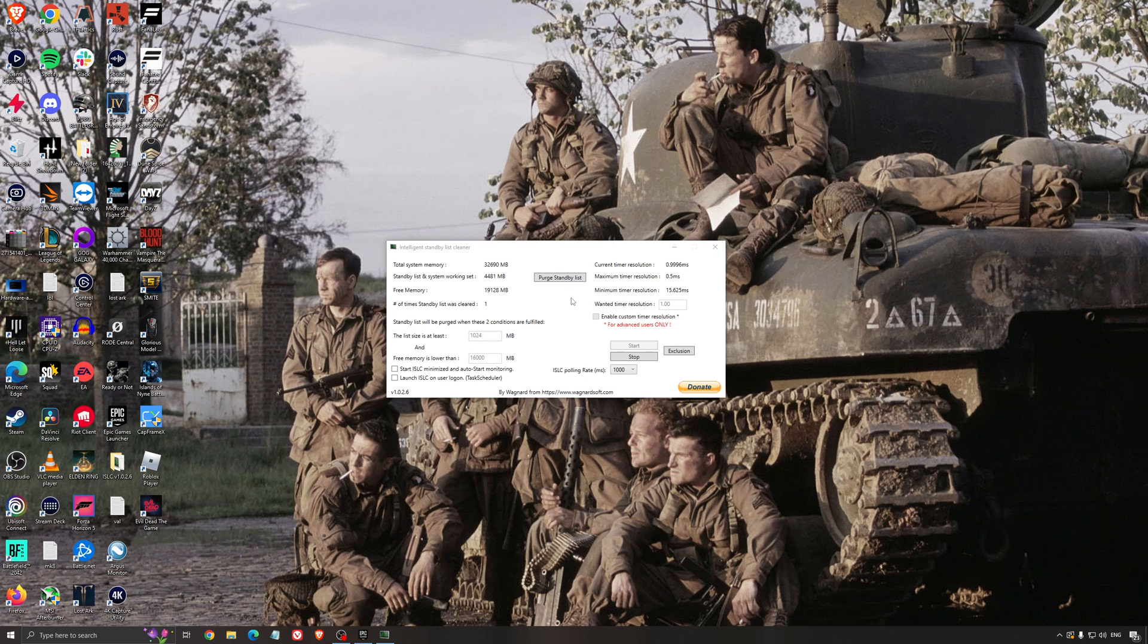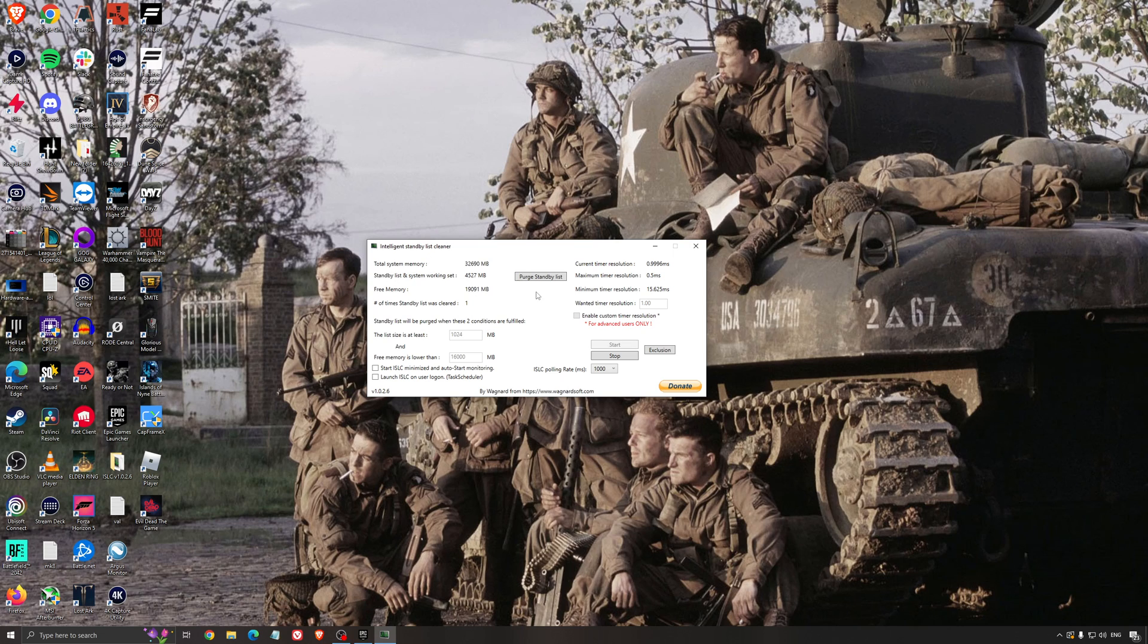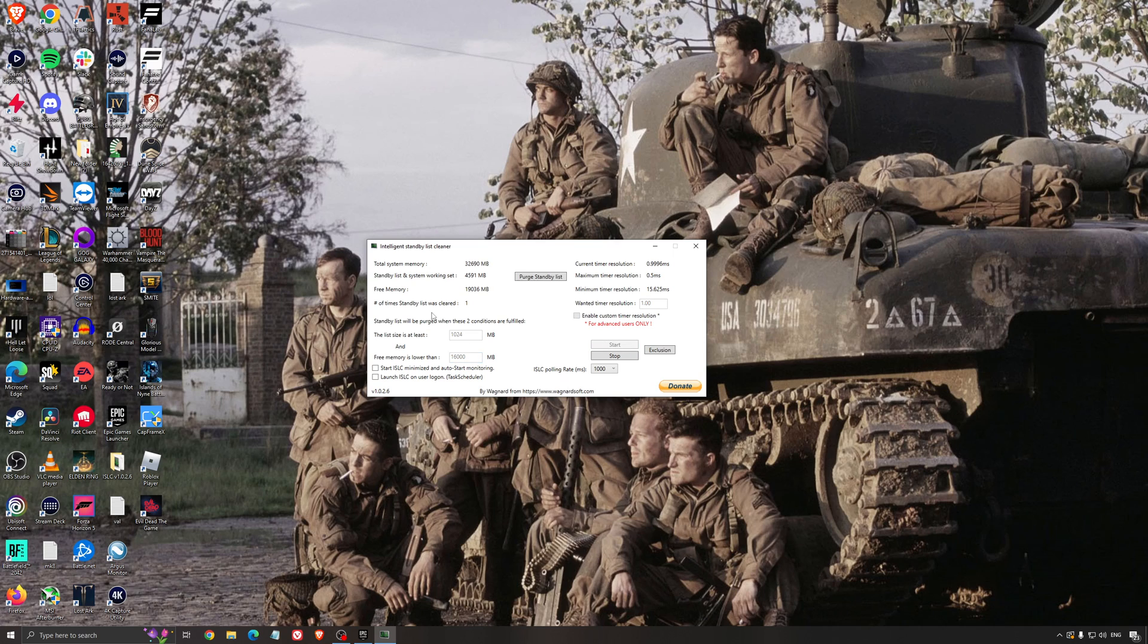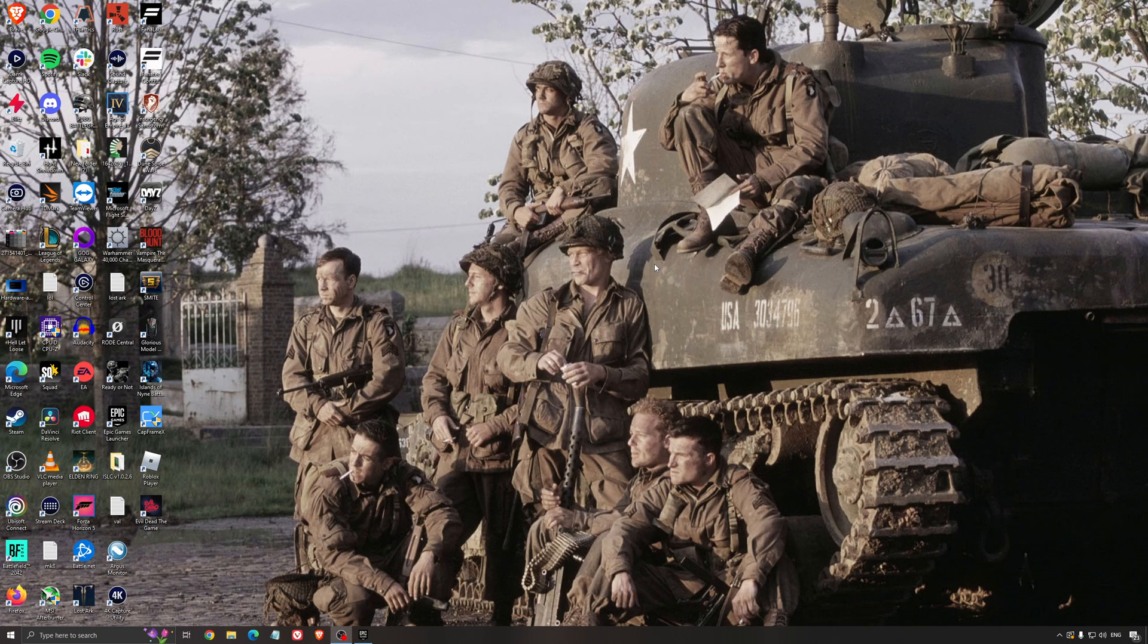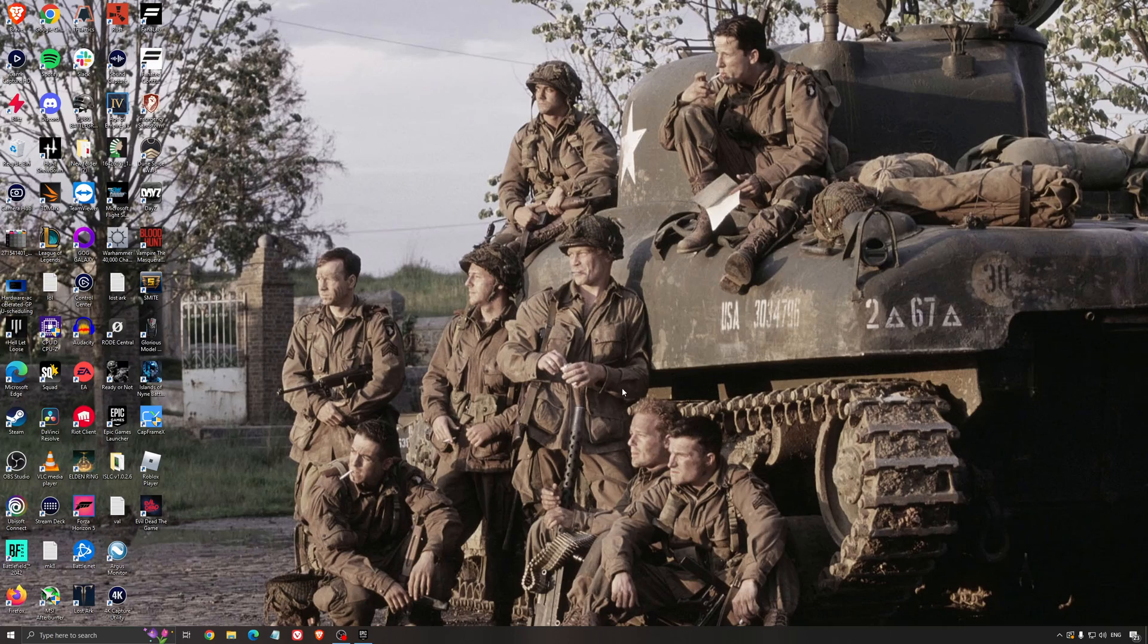Another thing that I can recommend is the Intelligent Standby List Cleaner. I will put the link in my video description. It helps a lot to free your memory and your standby list on Windows. It's more for people who have like 4GB of RAM or 8GB of RAM and you're struggling with your RAM. So you just look at your total system memory here. You divide by 2. So in my case, it's 16,000. But normally, you will see like 8,000 if you have 8GB of RAM. And you just put 4,000 here. You press start and it will automatically free your memory and make sure that your standby list is always good. And you just put it like this and you just run your game. And it's honestly really good. I'm running it on my laptop and it's a lot better when I do video games.